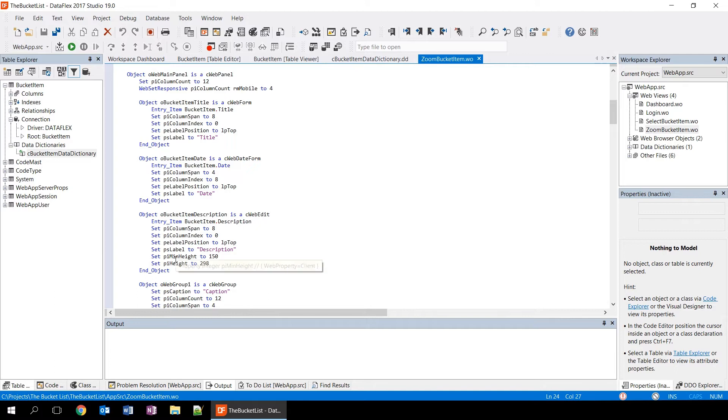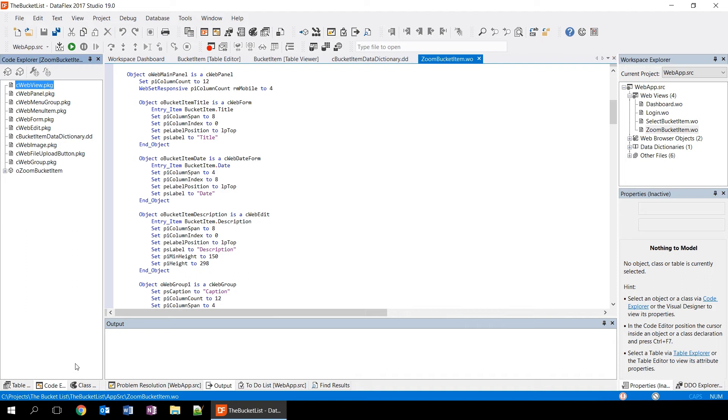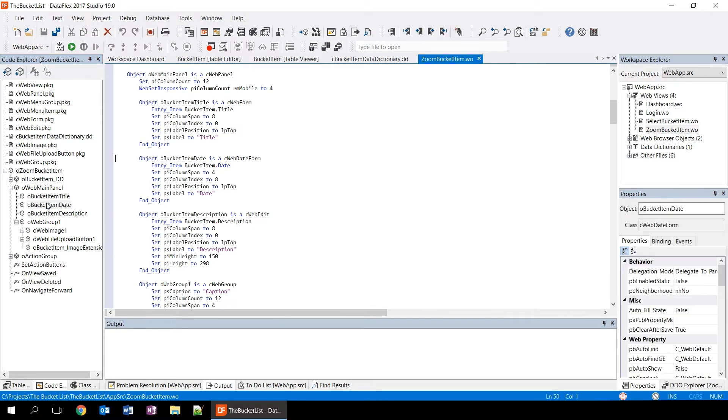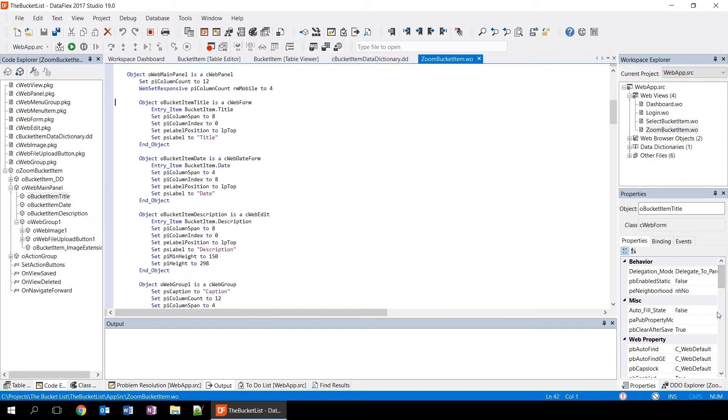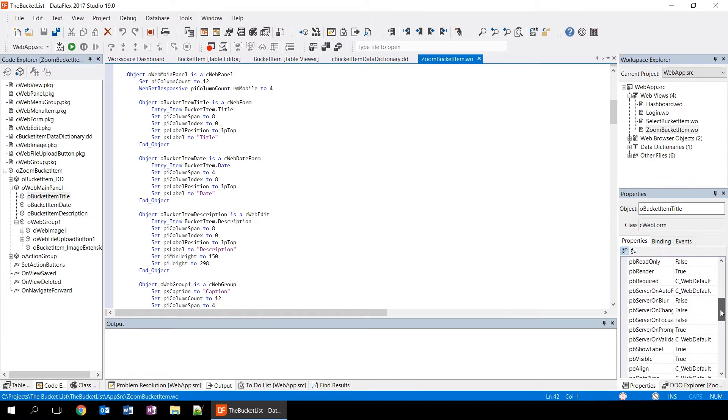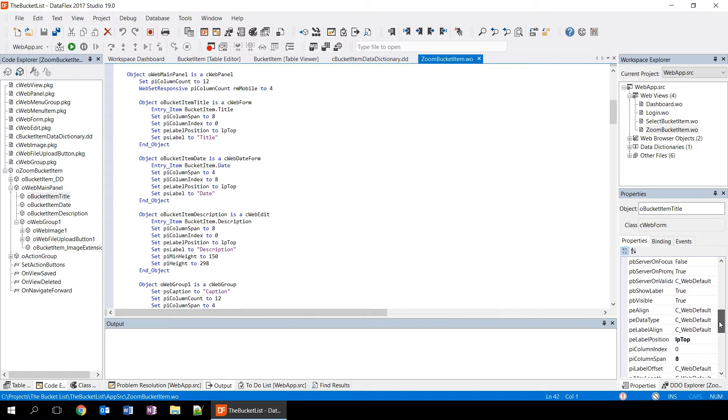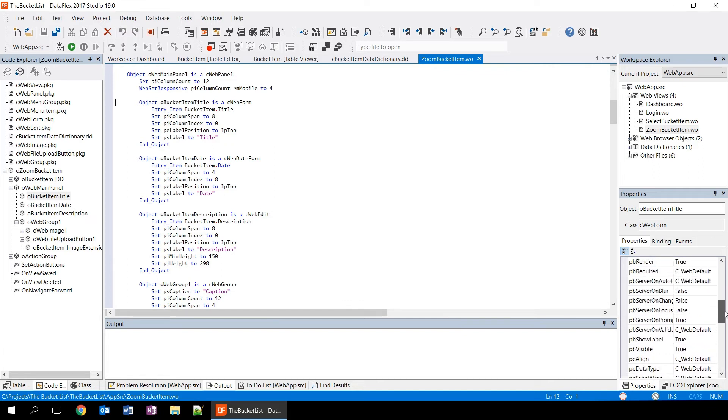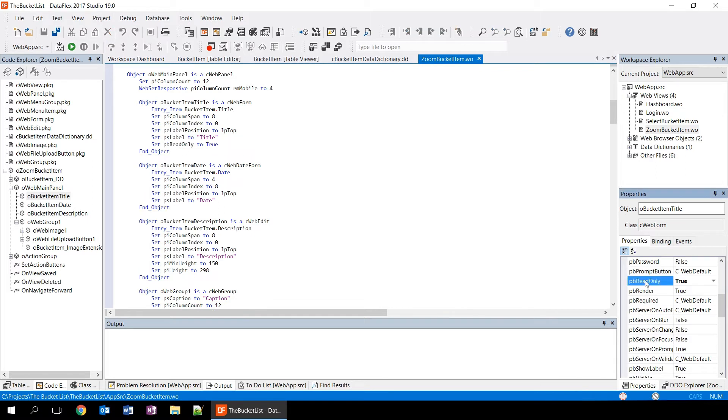The different components of the studio all work together. Here, for example, the code explorer will show us the structure of the file that we have opened. We can expand the tree here and see the objects that are defined within the source code. You can actually click on the objects or double click them to have the cursor jump to that specific object in the source code. You will also see that the properties panel has also selected this object now. So, if we change one of the properties here, for example, if we set PB read only to true, we will see that it now has added a line to our source code, setting this property to true.